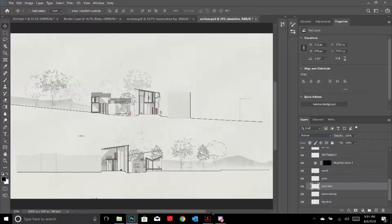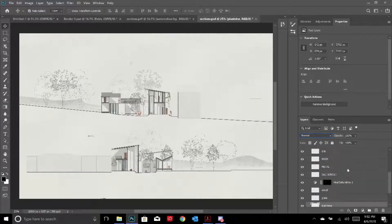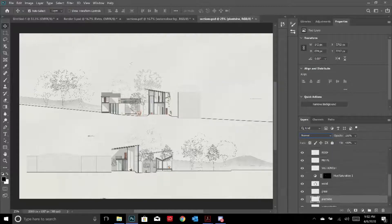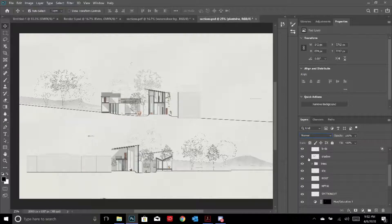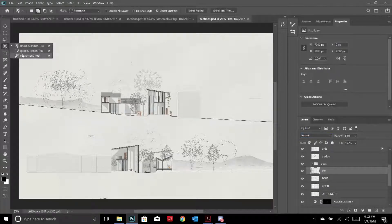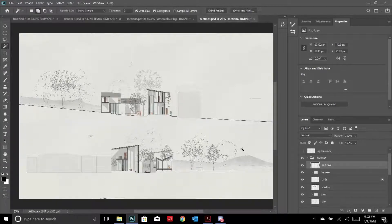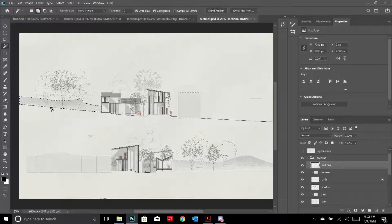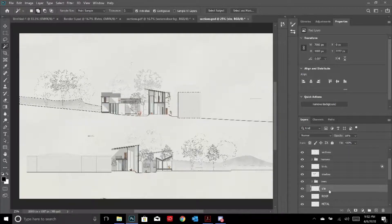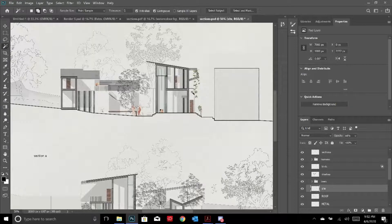After that I have the line work, and I just selected the building area and colored it in. This is the surrounding site - I selected it with the magic wand tool, went to the original line work of this section, selected the surrounding site area, created a new layer called 'site', and just colored that in.